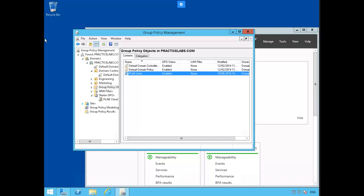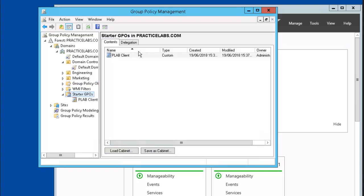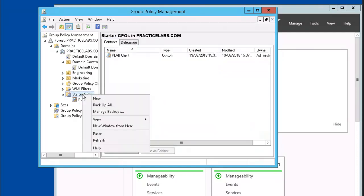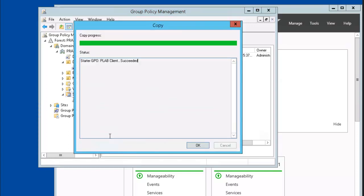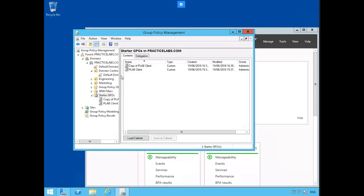Copying Starter GPOs. If you need to replicate the settings of one Starter GPO to another, you can make a copy of it instead of recreating it. We're going to go back to the Starter GPOs area, right mouse click on the Plab Client and select Copy. Right mouse click inside of Starter GPOs and select Paste. We now have our copy of the Plab Client GPO.